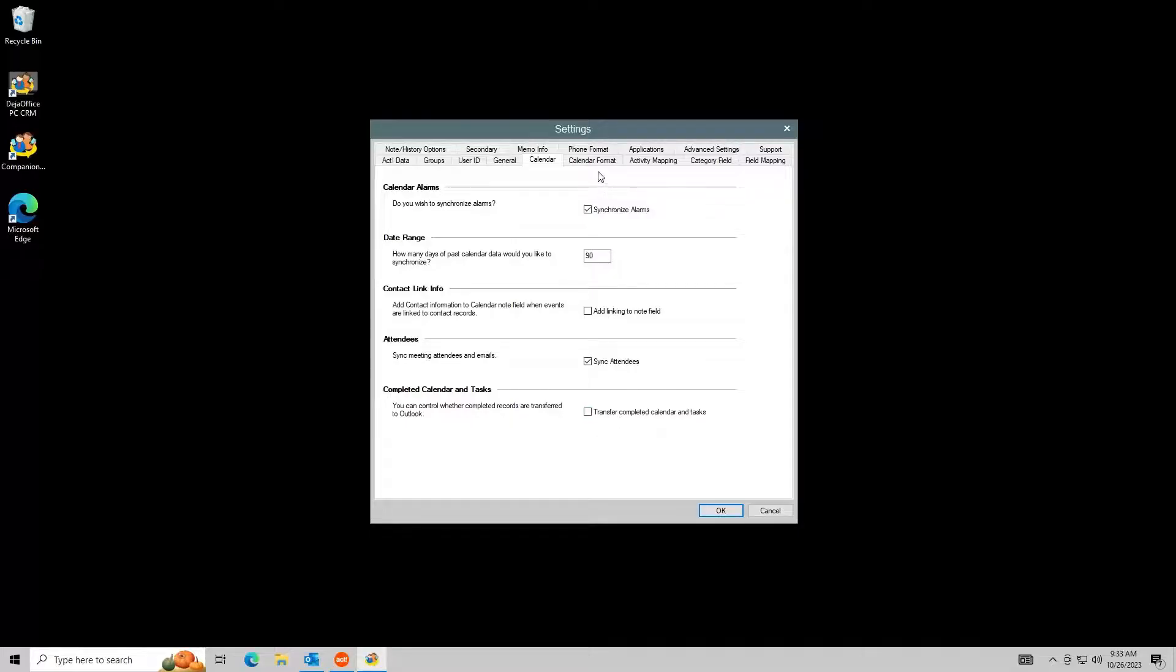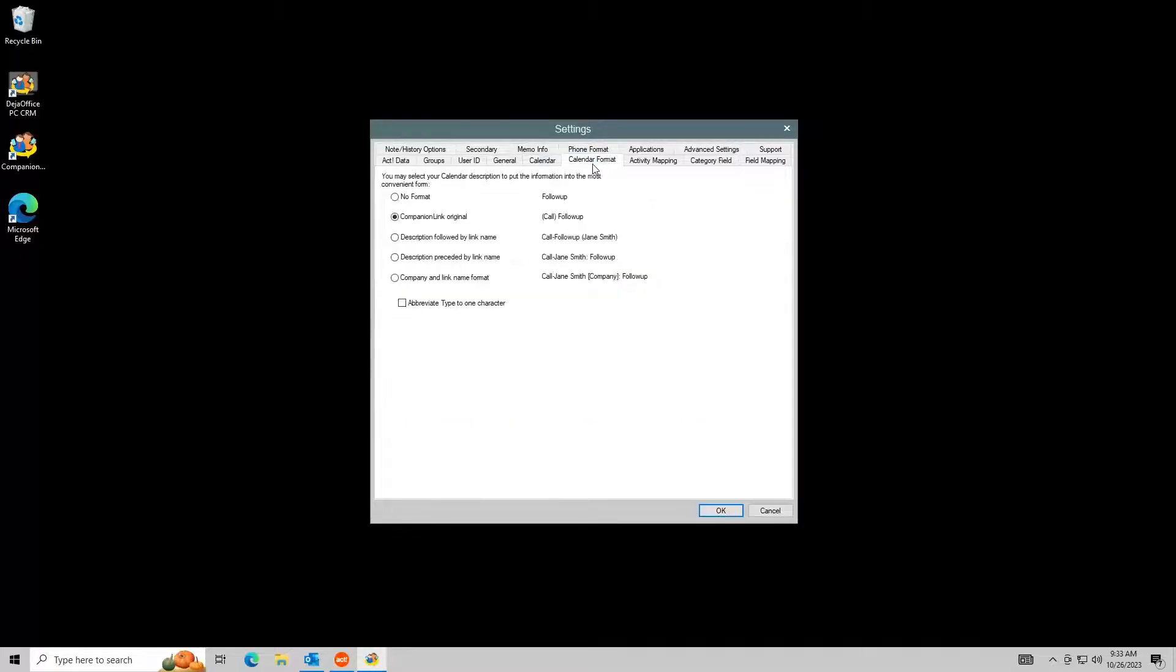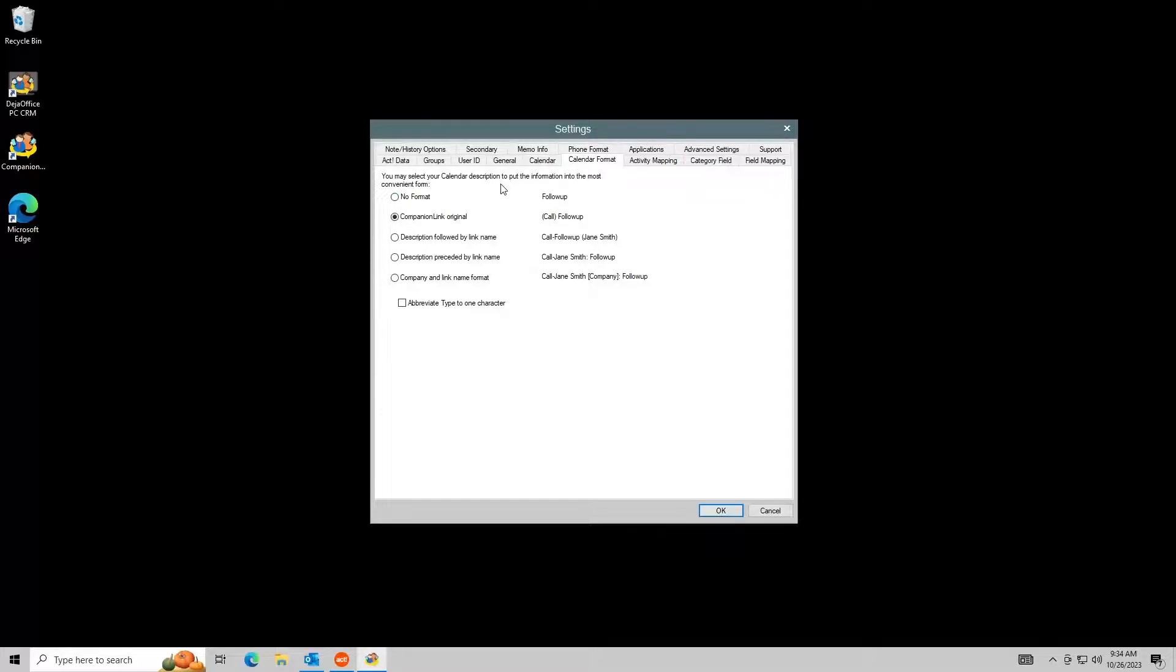In the Calendar Format tab, you can control how calendar events appear in Outlook. Outlook does not support activity type labels, so you can choose to add these to the subject line of the event in Outlook.